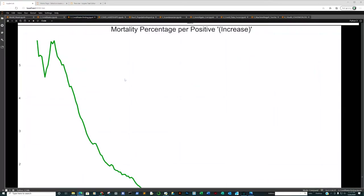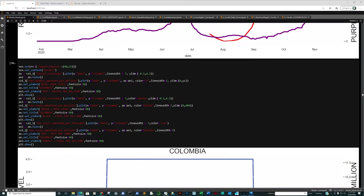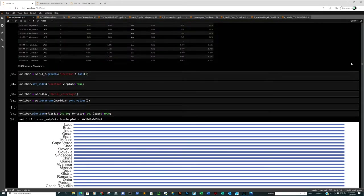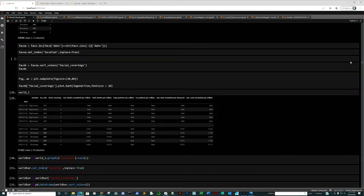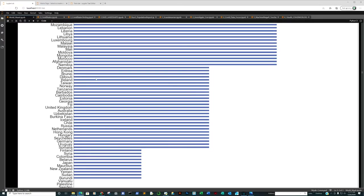Now let's go to mask use first. We're looking at states and countries by mask level. Zero mask policy: Nicaragua, Monaco, Solomon Islands, Palestine, Vanuatu. Sweden has always been our control. One means recommended. Japan is back down to one. Two means required in some areas. People think the United Kingdom and Australia are at four, but they're only at two. The United States is at four, though obviously not every single state is at four.